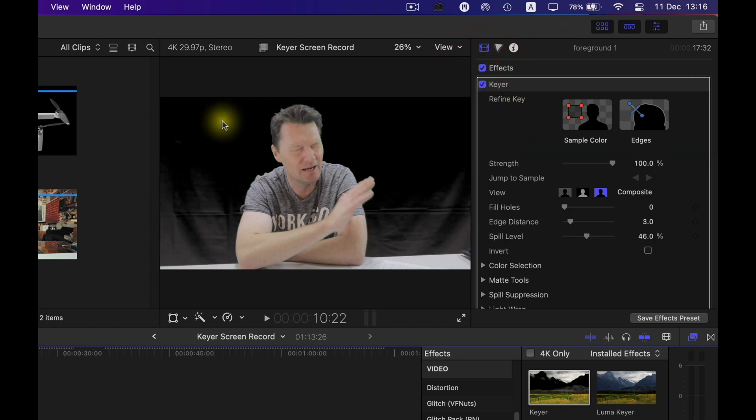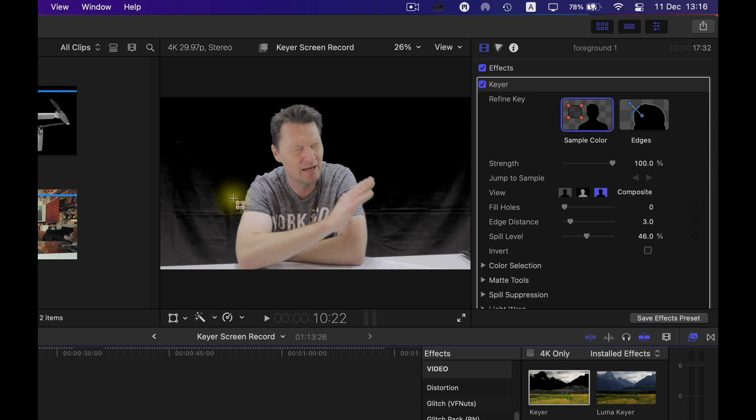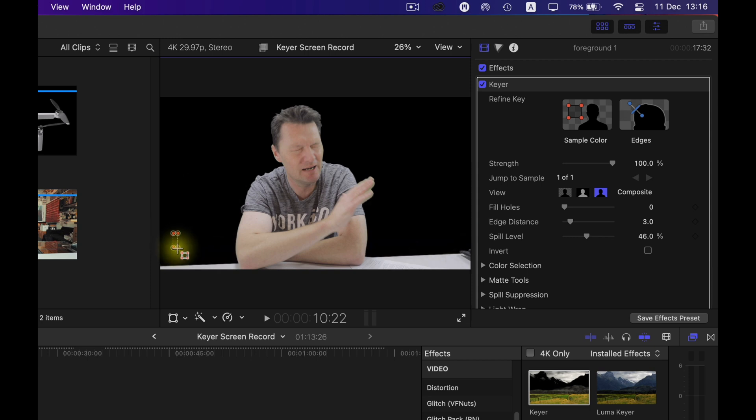Turn the keyer effect back on it's managed to key out that green but not so much that. That's easily fixed so go across here to sample color then go across to the area that I want it to know to remove and I'm just going to click and drag slowly and it figures it out and it's removed it.